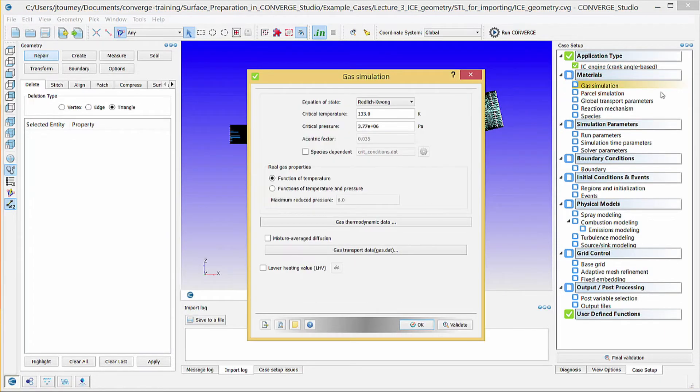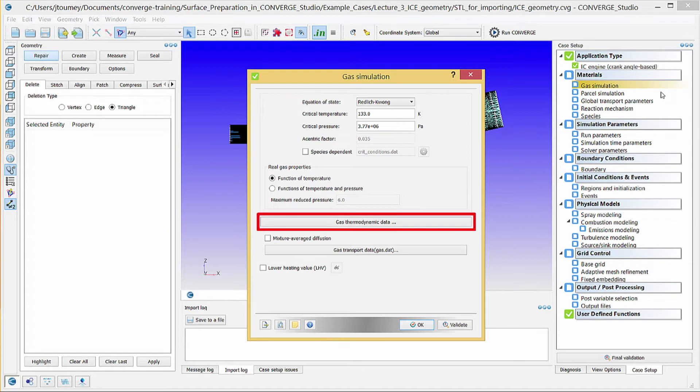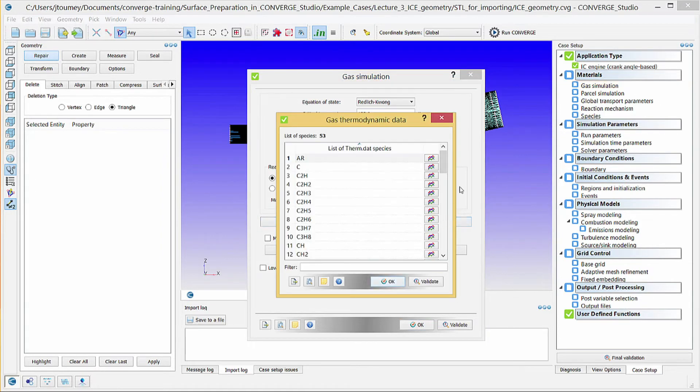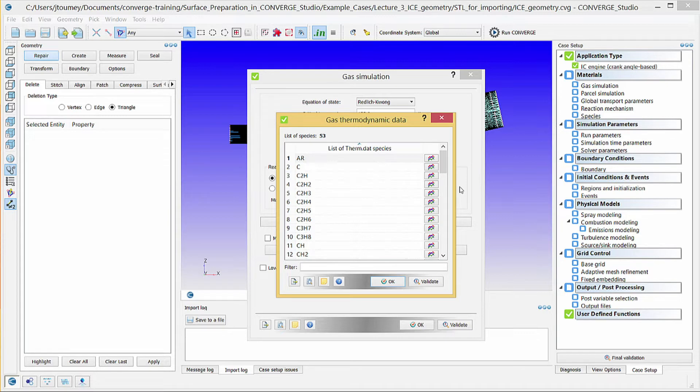Use the recommended defaults for gas simulation, including the Redlich-Kwong equation of state. Click on the gas thermodynamic data button. Converge reads gas thermodynamic data from a data file, such as therm.dat, that includes the chemical composition of each species and coefficients to calculate entropy, enthalpy, and specific heat capacity.